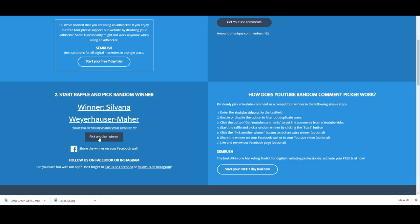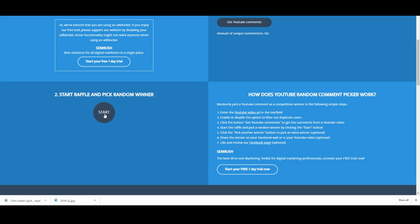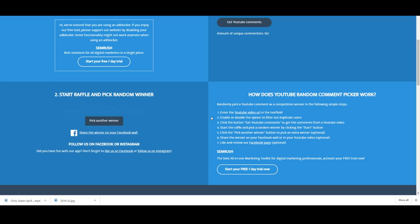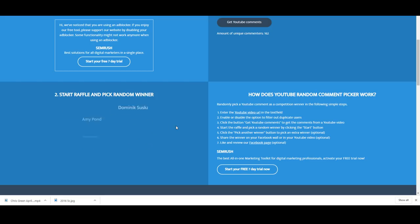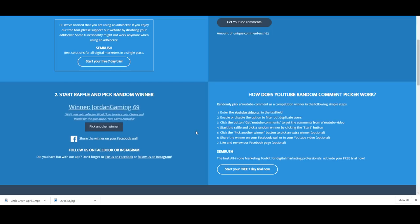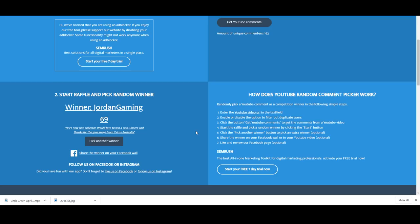All right, let's do another one. Keep going, plenty more winners to come. Jordan gaming 69, hope a new collector would love to win a coin, well you just did. Cheers and thanks for the giveaway from Cairns, Australia. Great to hear. Jordan gaming you have won a Gallipoli one dollar coin.